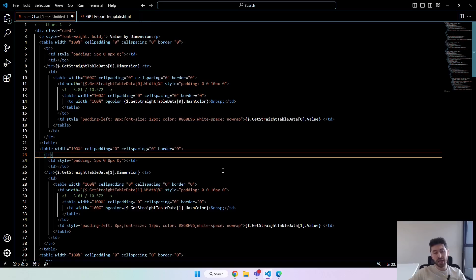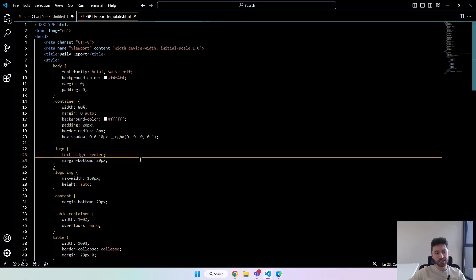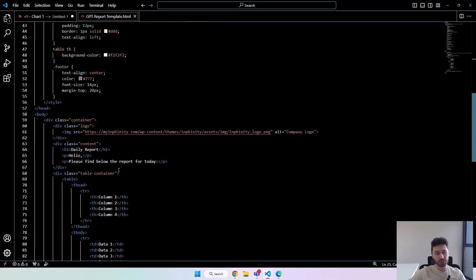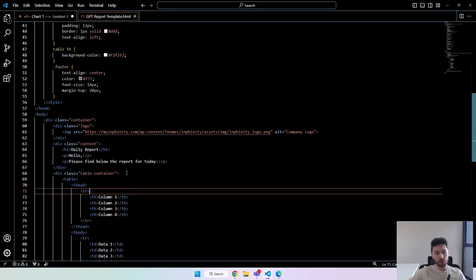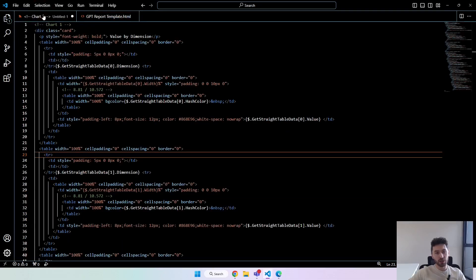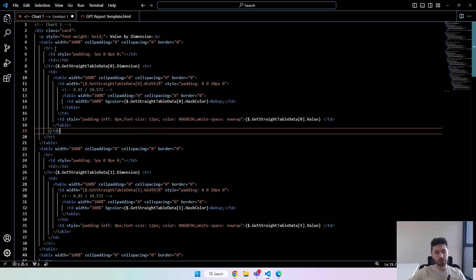The name of this field will be 'hash color' because that's what I have in my template. So now in the HTML we will replace the table that was there with this other bar chart code.